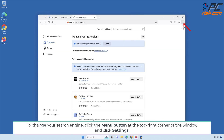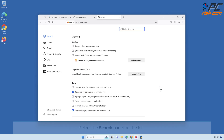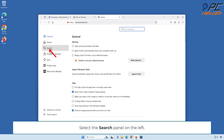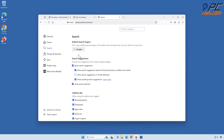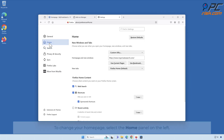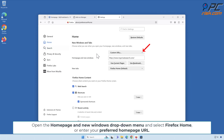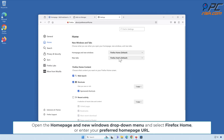To change your search engine, click the Menu button at the top right corner of the window and click Settings. Select the Search panel on the left. Open the drop-down menu under Default Search Engines and select your preferred search engine. To change your home page, select the Home panel on the left. Open the Home page and New Windows drop-down menu and select Firefox Home or enter your preferred home page URL.